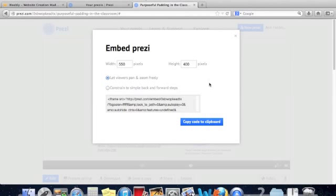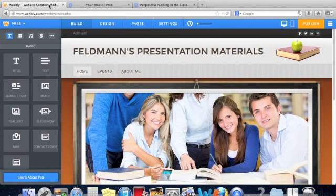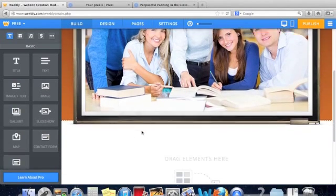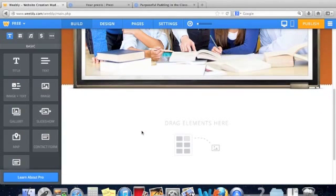So then, move over to your Weebly website. And then on your Weebly website, scroll on down so you can have a little space to drag some elements over.